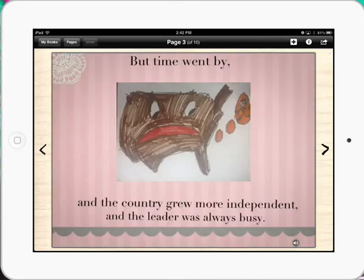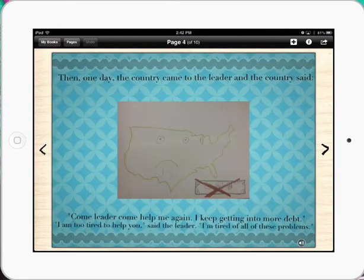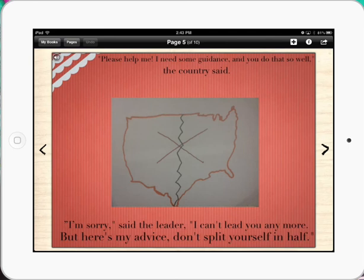Our story was called The Leader in the Country, and we based it off of The Giving Tree by Shel Silverstein. It was really cool because we collaborated with the third graders by adding their pictures and putting the sound in, even though it was our story. So that's about it.